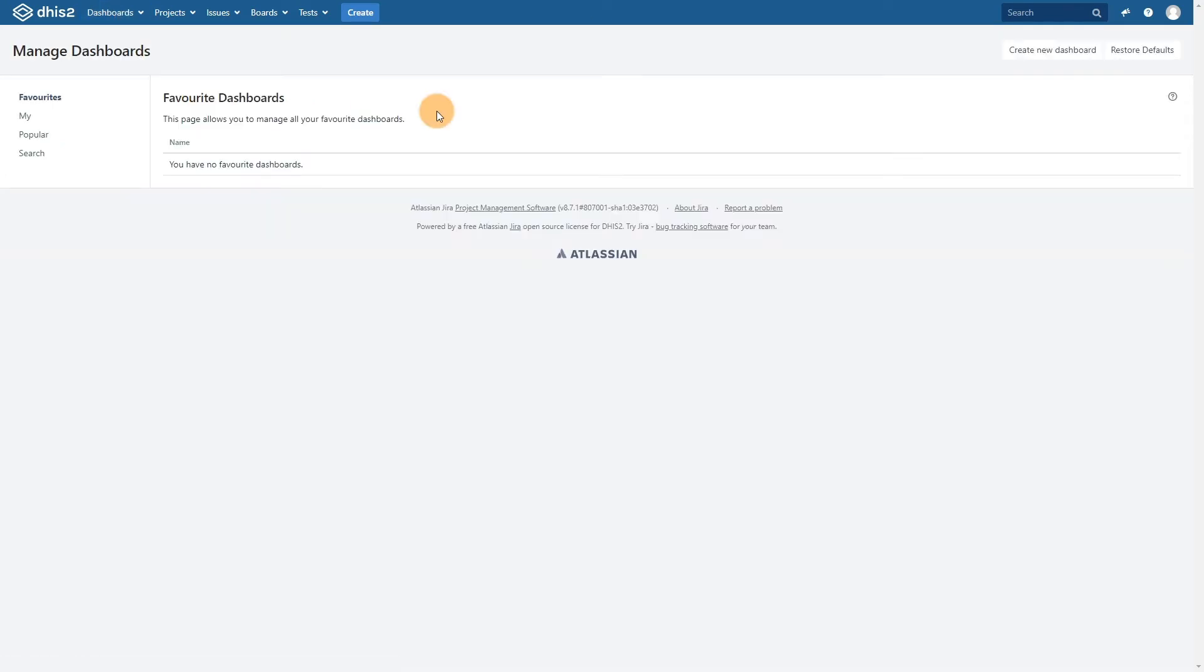So you can start to add some useful items to your account. You will not have any dashboards yet, but you can select popular ones from the left menu to see the dashboards that are in heavy use.